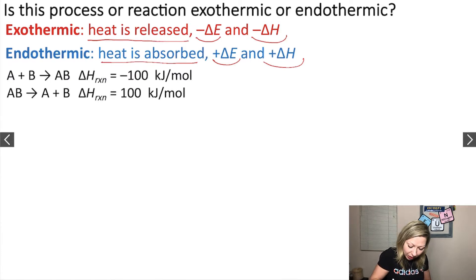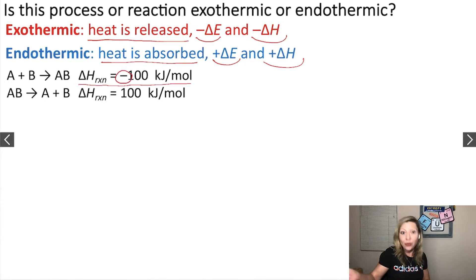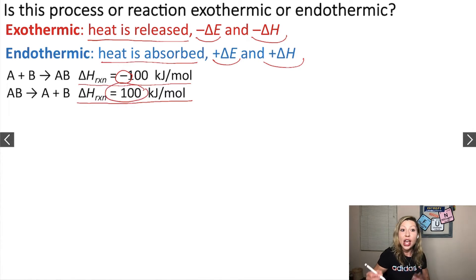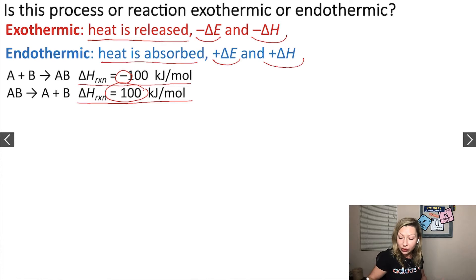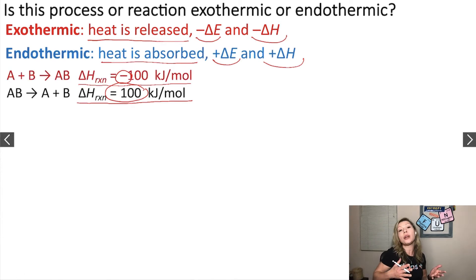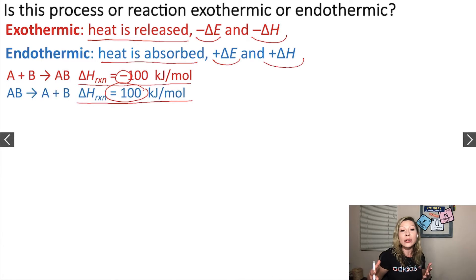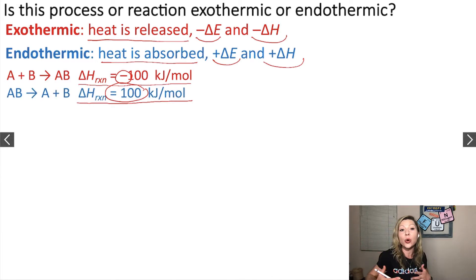In case of the first reaction, the enthalpy change associated with that reaction is negative, and if we reverse that reaction, the enthalpy change is going to be positive. So this means that in our first reaction we are going to have an exothermic process where heat is released into the surroundings, and in the second reaction we are going to have an endothermic process where heat needs to be added into the reaction for it to proceed.